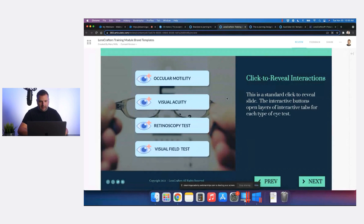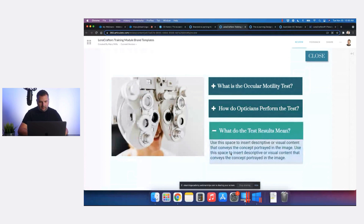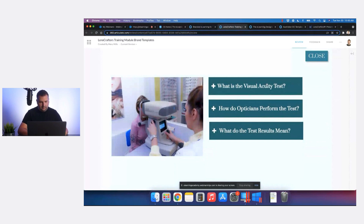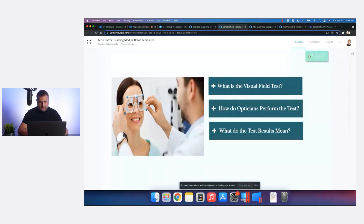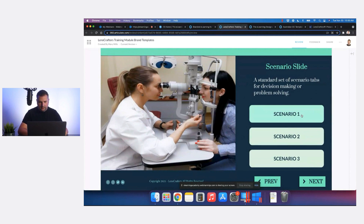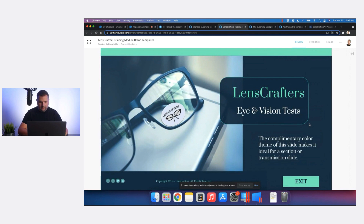I really like the use of a blurred background with a click to reveal. There's a little accordion interaction here, which looks awesome — some more accordion interactions acting like a menu. And then we have a scenario slide and a closing slide.